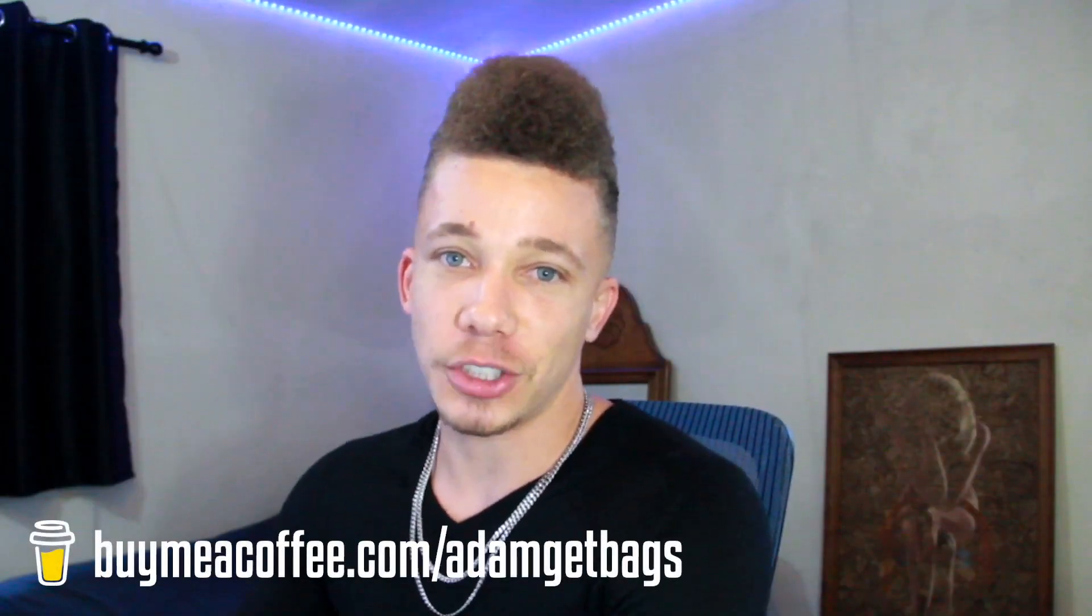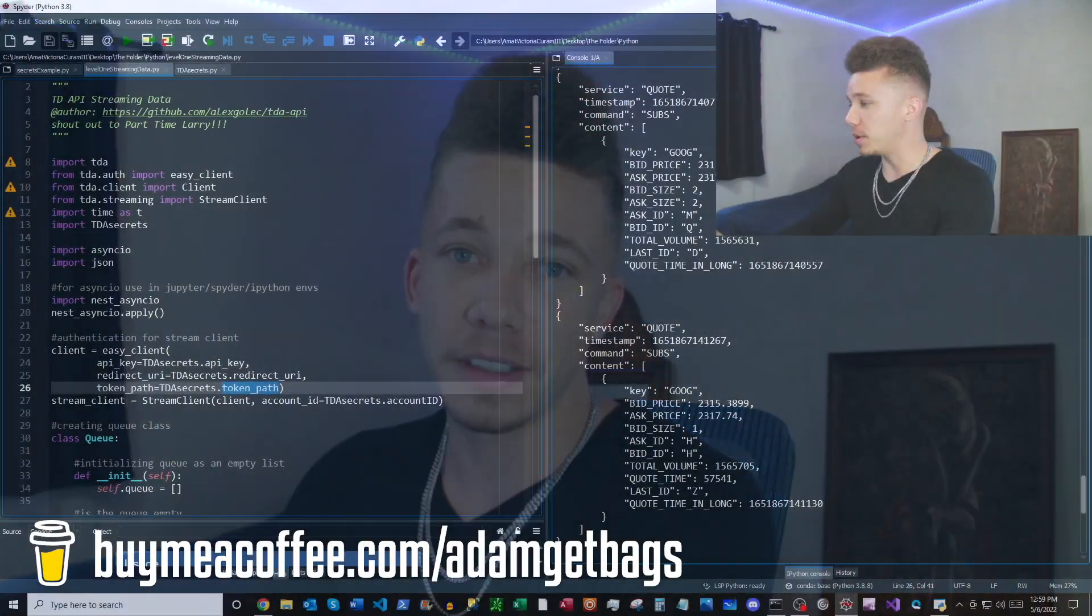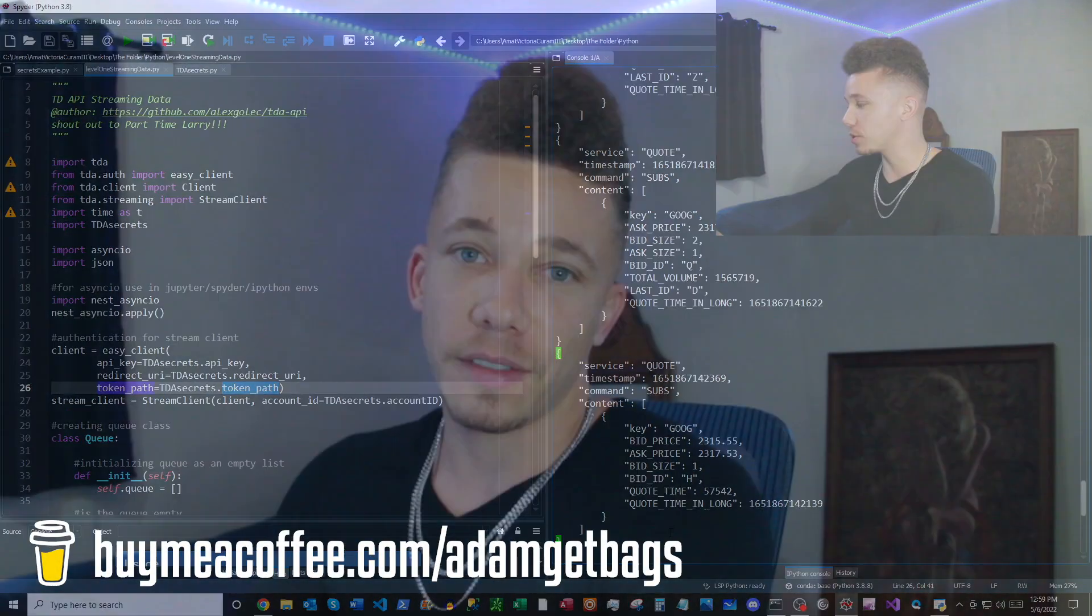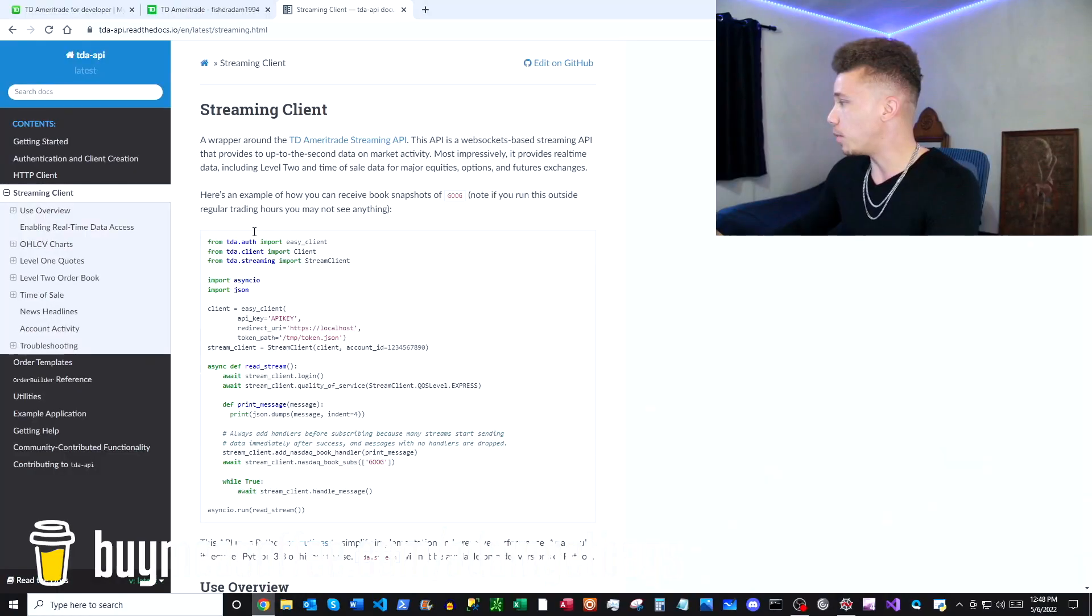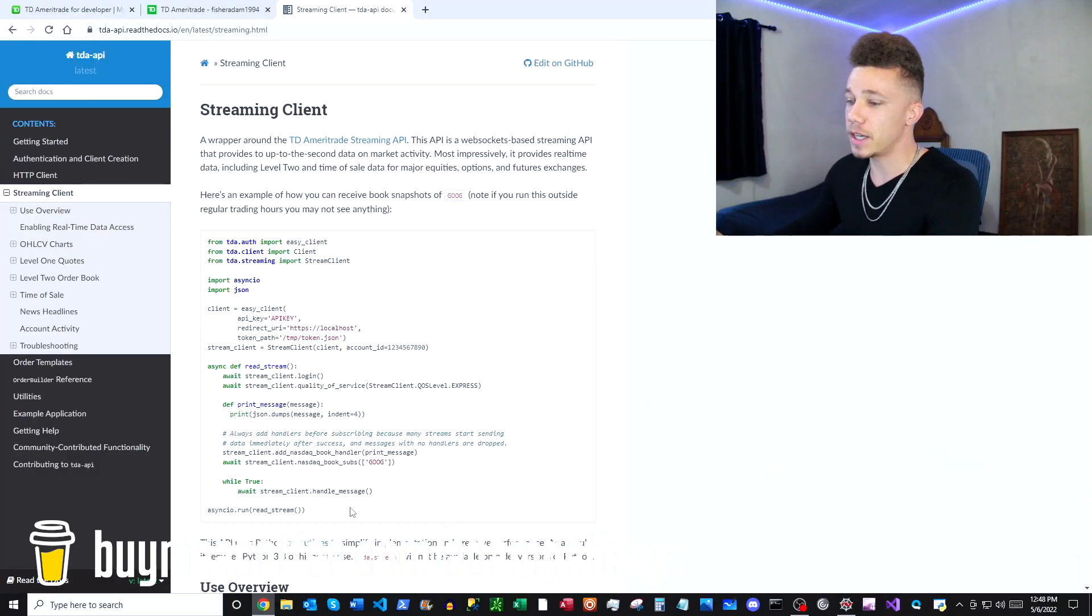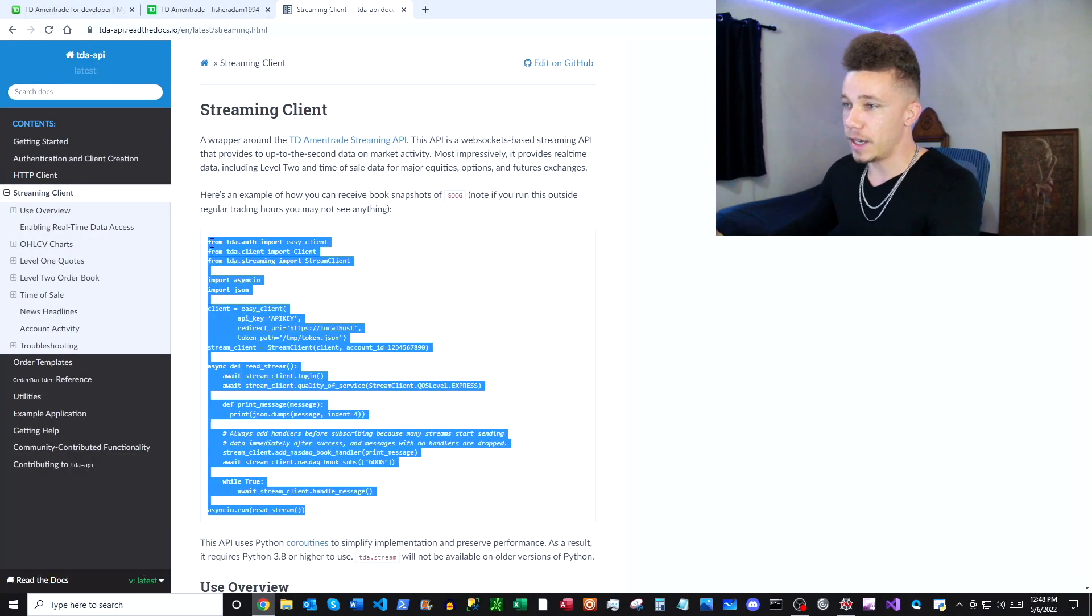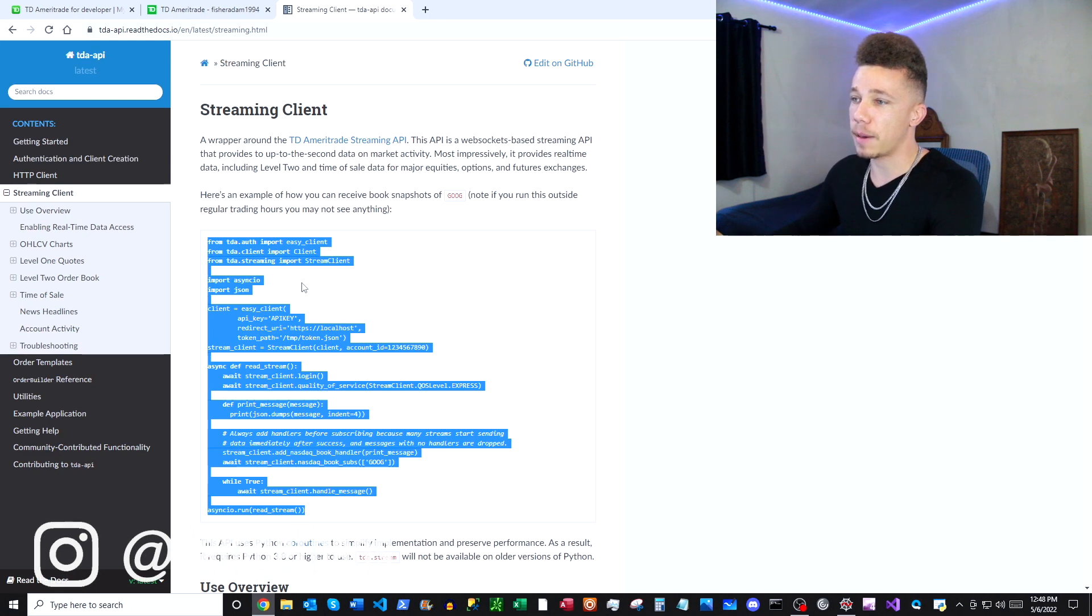We're going to be showing you how to get streaming data for equities from the TD Ameritrade API. Pop over to TD API documentation by Alex Golek to get this data. Go ahead and copy this over to your Python environment.